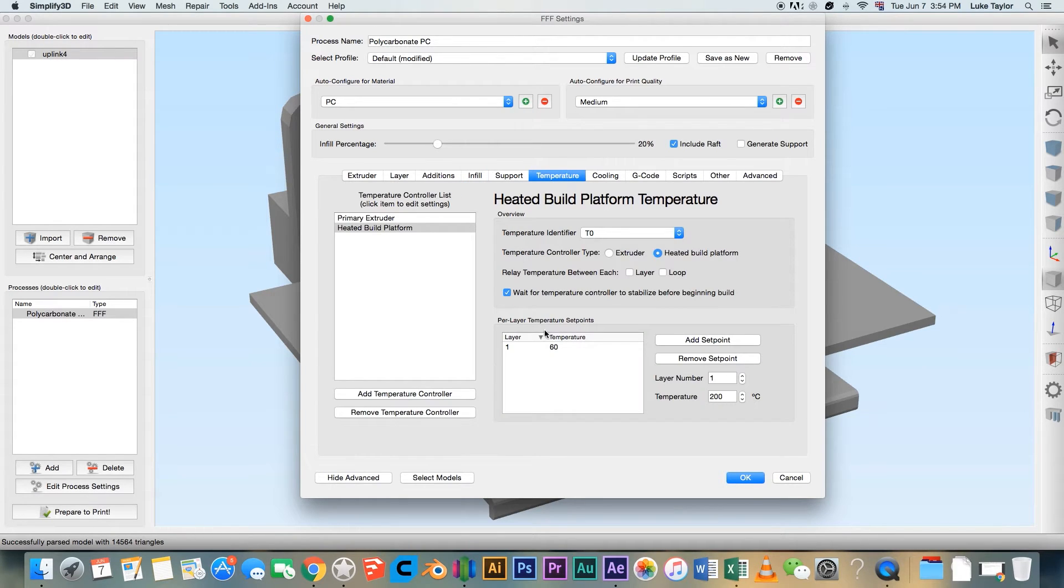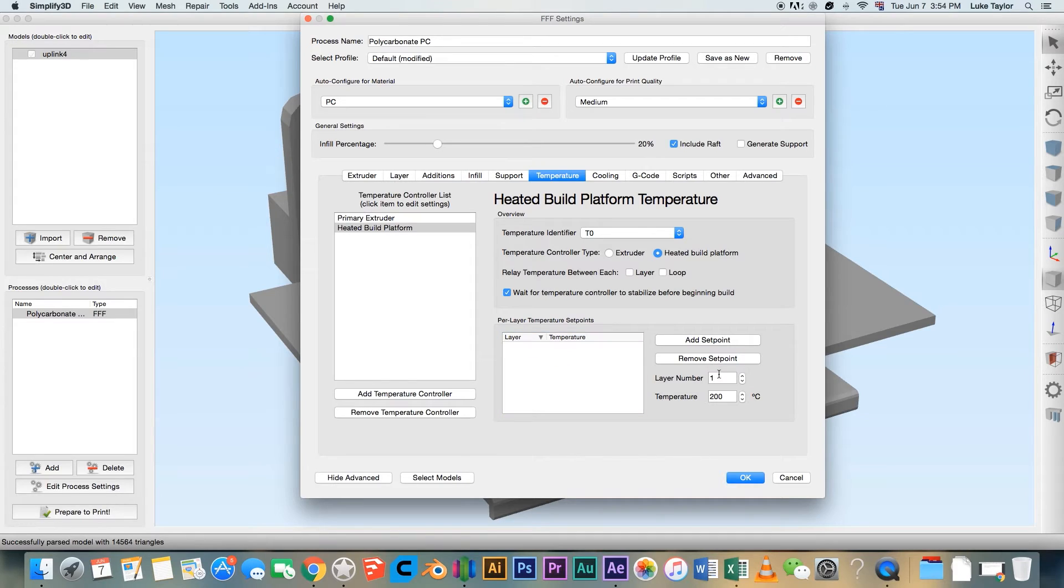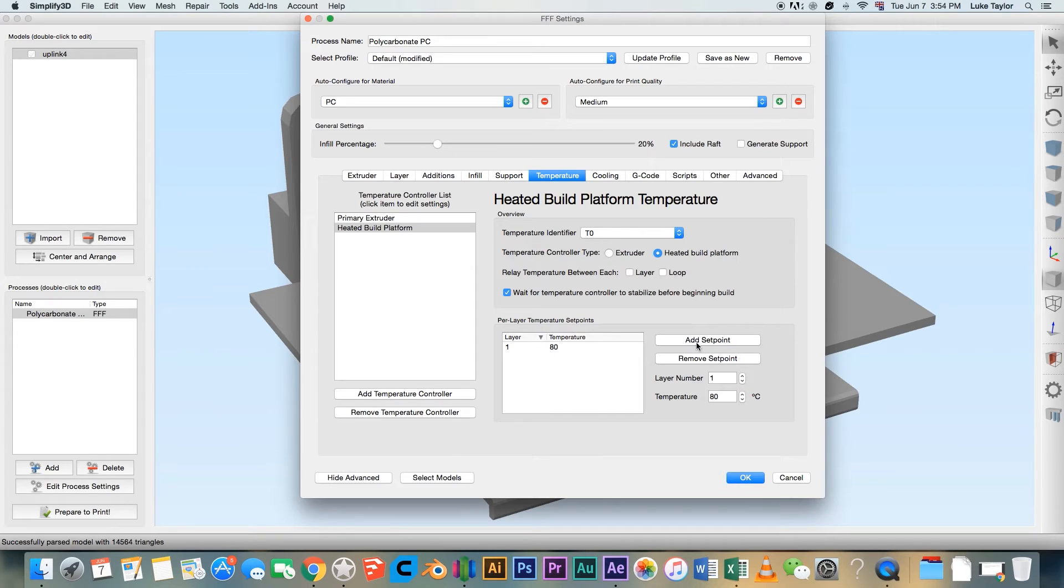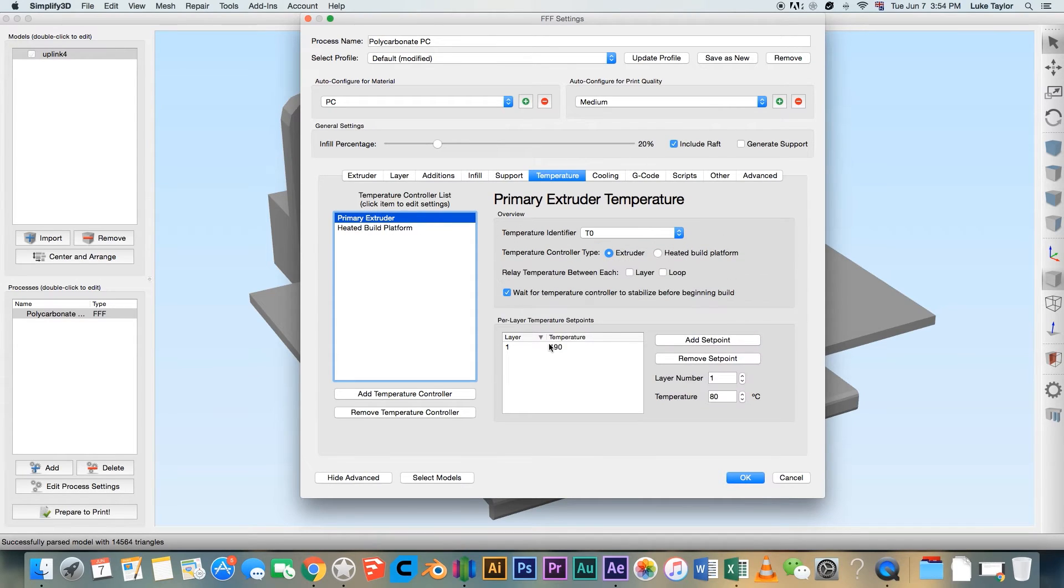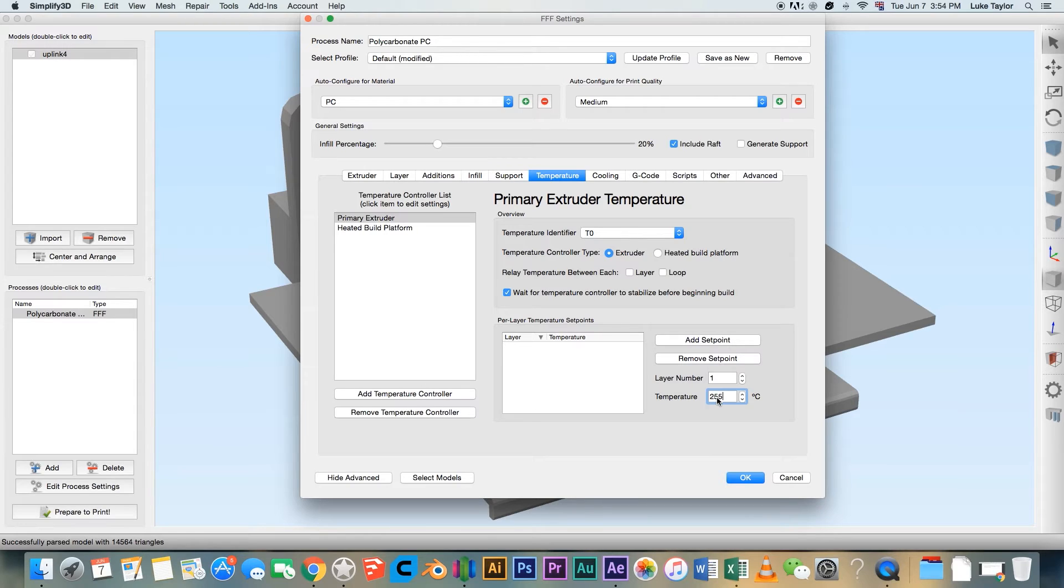PC requires a heated build platform to print. Set your build platform temperature to 80 degrees C. When printing at 0.2mm layer height, set the nozzle temperature to 255 degrees C.